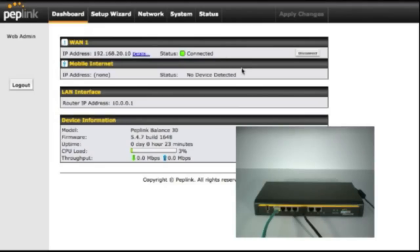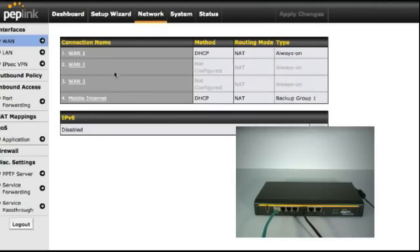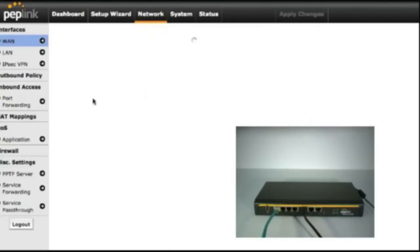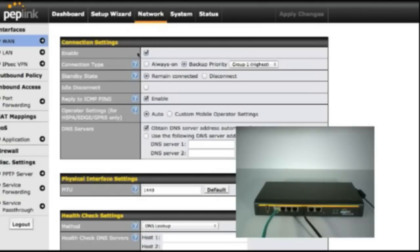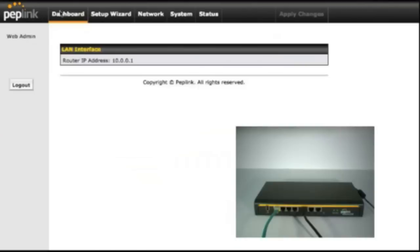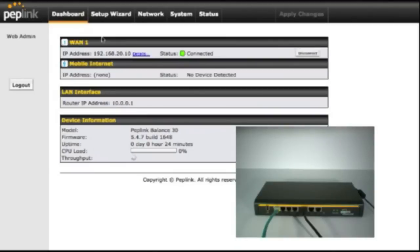Mobile internet is currently not connected as our device is not plugged into the router. If you don't have mobile internet on your router, go up into network, click mobile internet, and make sure it is enabled. Once that's enabled, you can go back to the dashboard and you're ready to go.